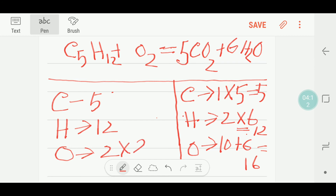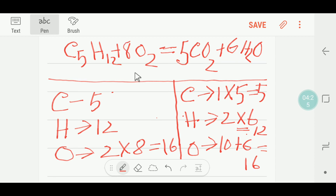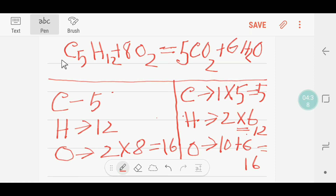To balance this oxygen I can multiply O2 by 8, then I will get 16 oxygen. So I write 8 before O2. Now carbon is balanced, hydrogen is balanced, and oxygen is balanced — 16 equals 16. This reaction is balanced. Thank you for viewing this video.